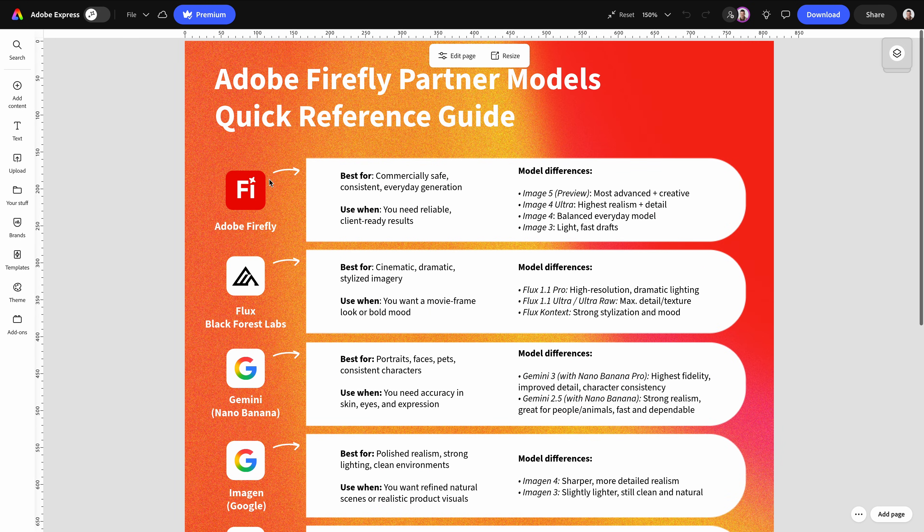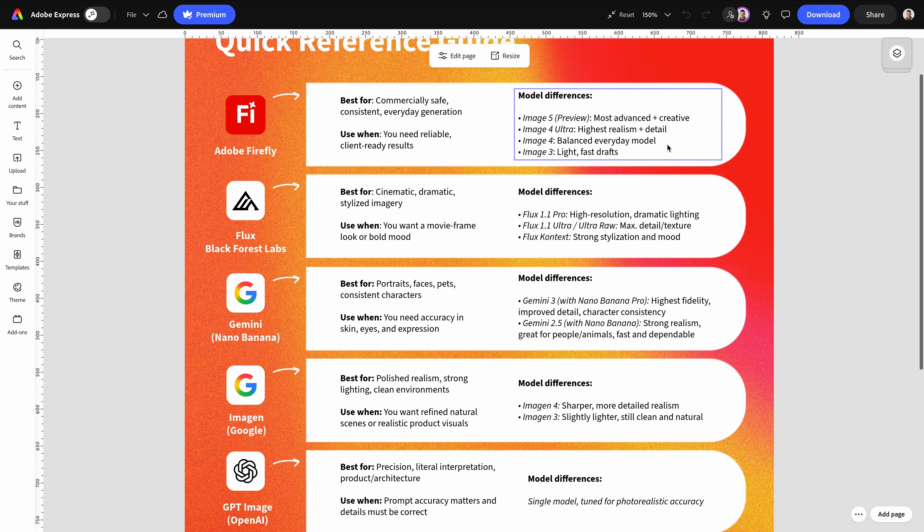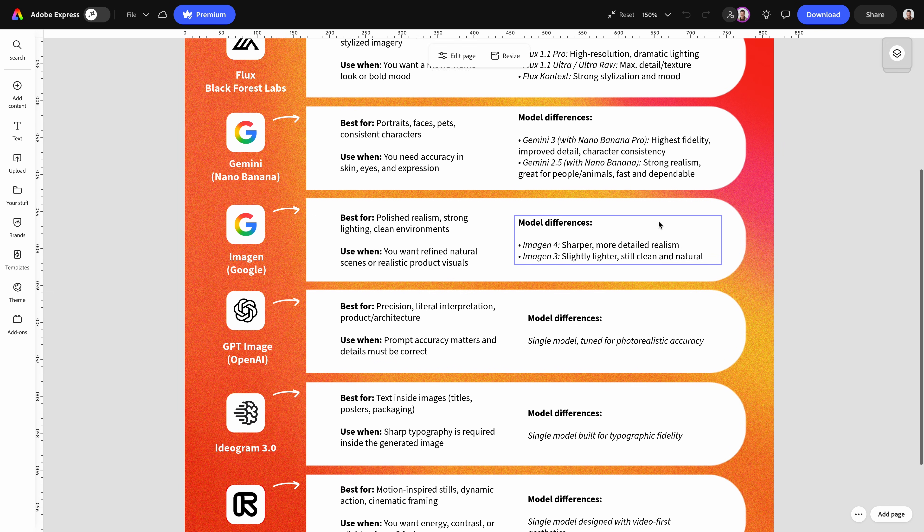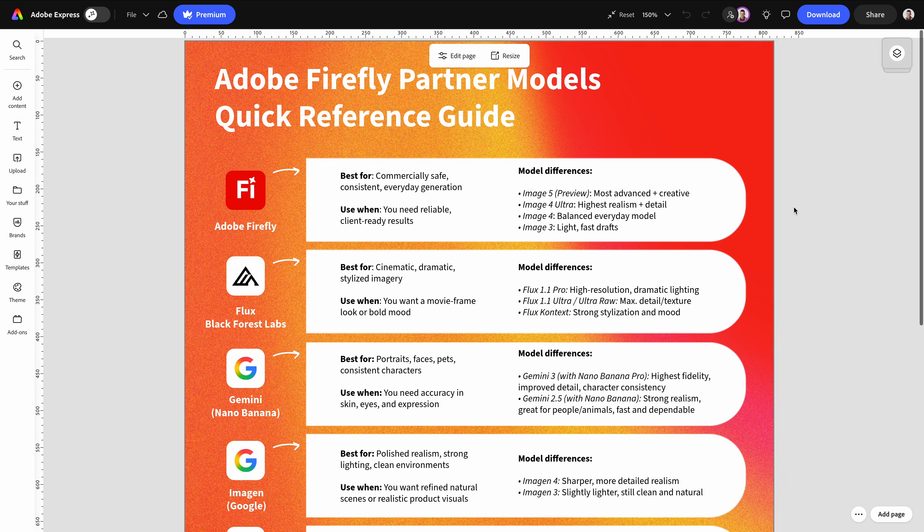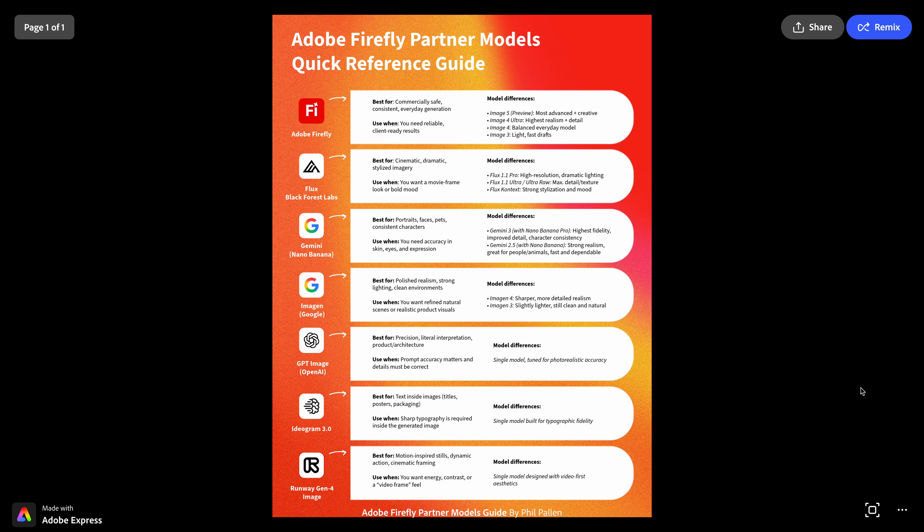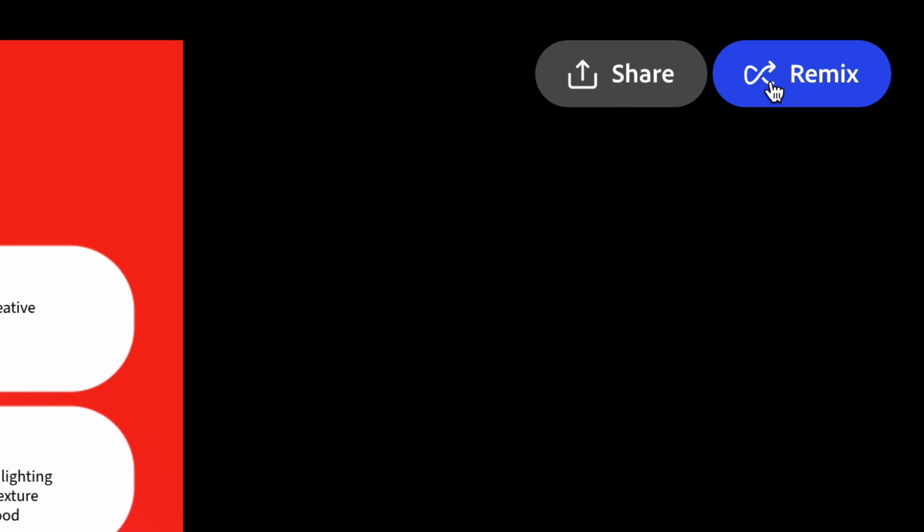As well, we've condensed everything from this video into a one-sheet guide for you. It's published as a remixable template in Adobe Express, so no email is required. You just click the link to open it. And if you want to remix it for yourself, you can do so in a free Adobe Express account.